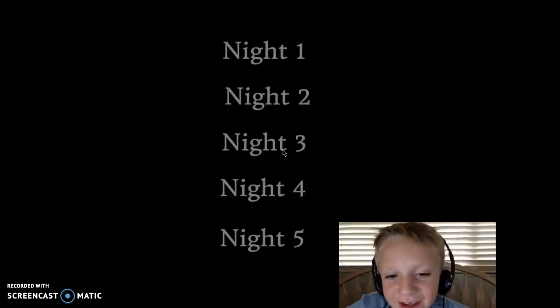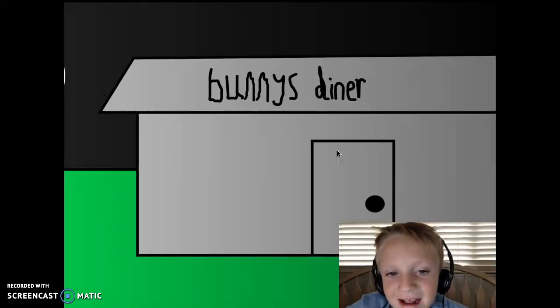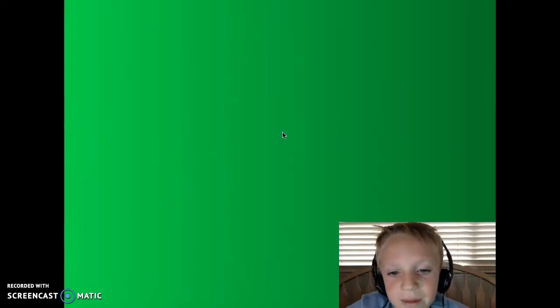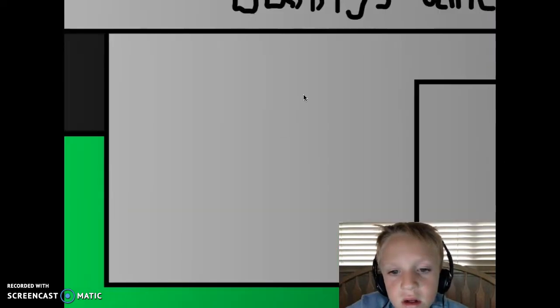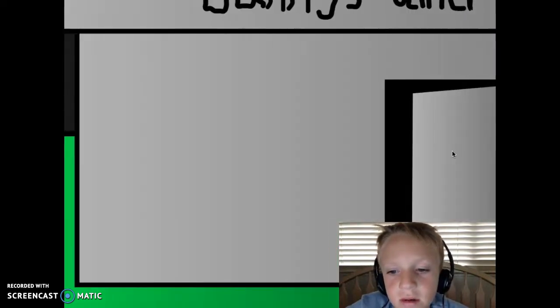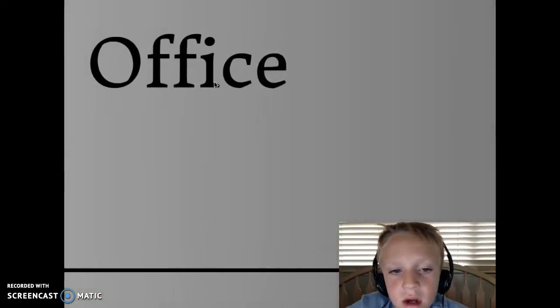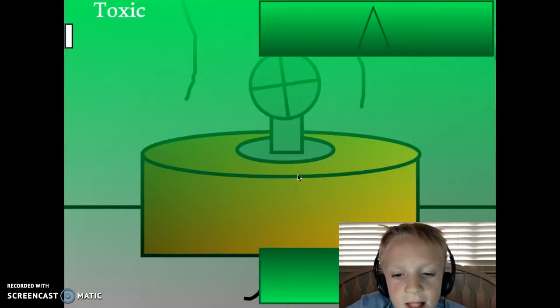Made it to night three for you guys! Yeah! Alright, bunnies dinner. Go in... Office, skills. Alright.